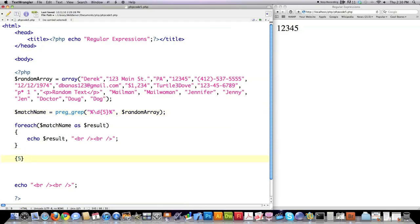If you wanted to find one to five digits instead, you would do this: the first number inside the curly braces is the minimum, and the second is the maximum. If you don't care about the maximum but do care about the minimum — say you only want results containing at least three digits — you can leave the second number out. That would also return the zip code as a result.